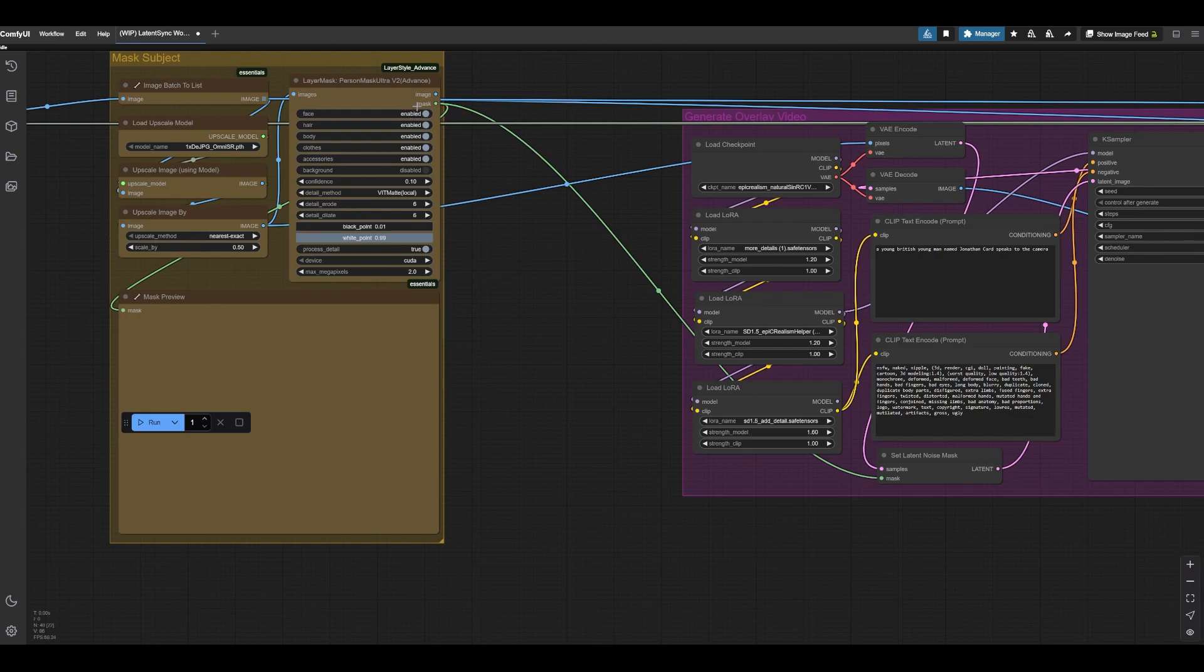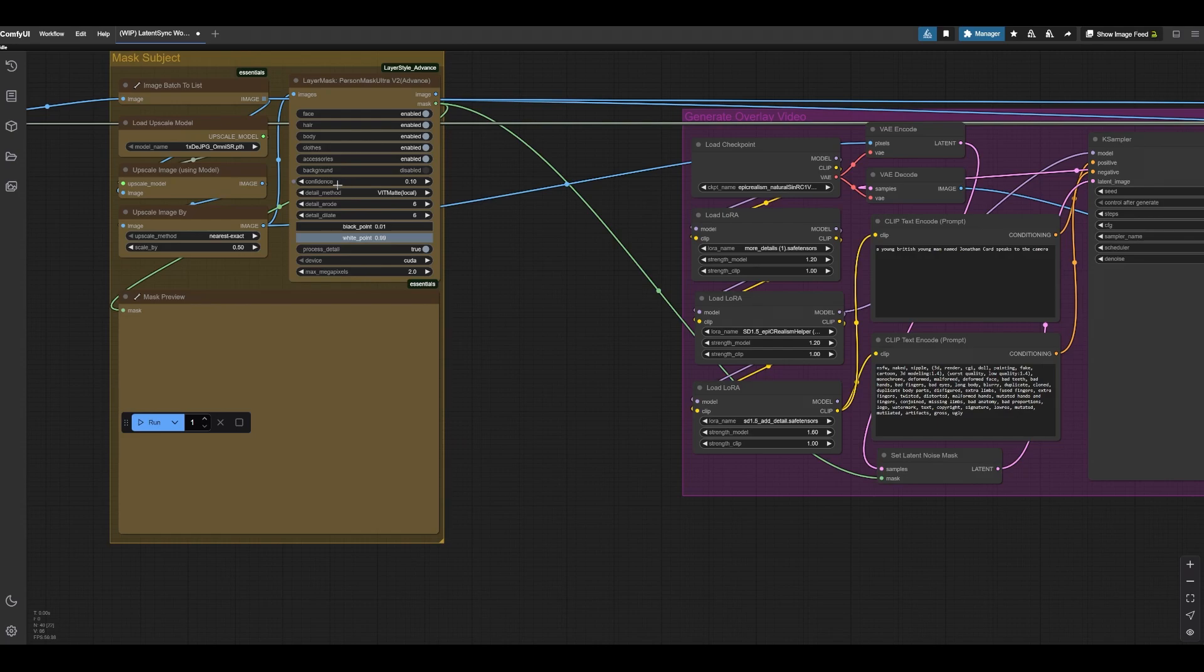You can also adjust what you're picking out. I mean, I would leave this alone. Definitely wouldn't touch this, but I'm just letting you know the option is there. And if for whatever reason it's not picking up the person in your video, you can mess around with the confidence to adjust its field of view, so to speak.